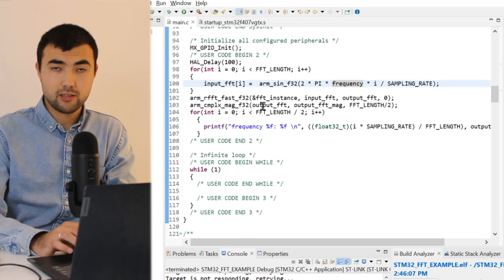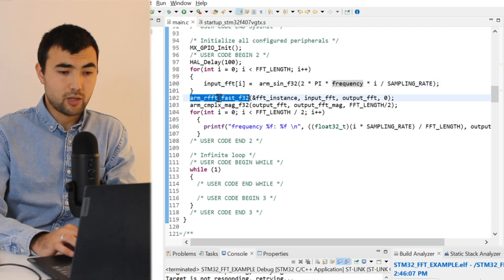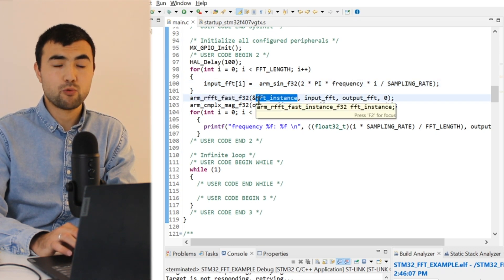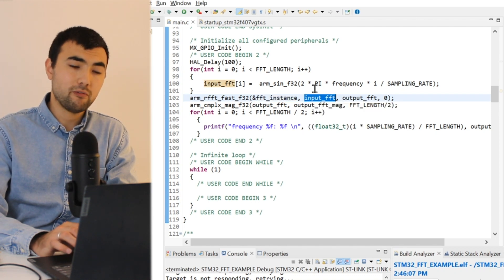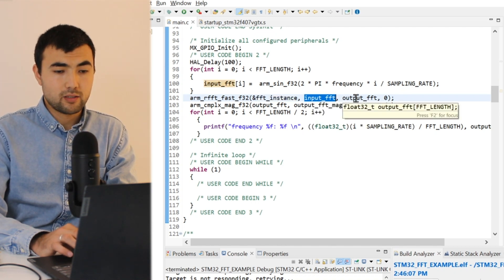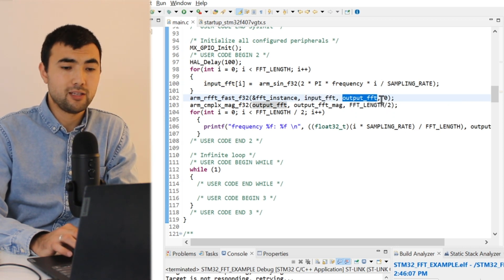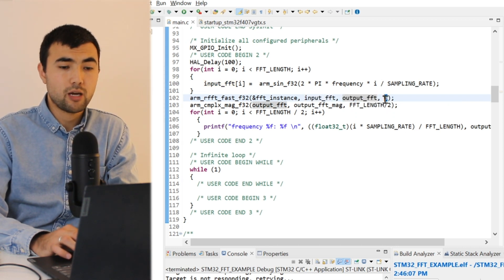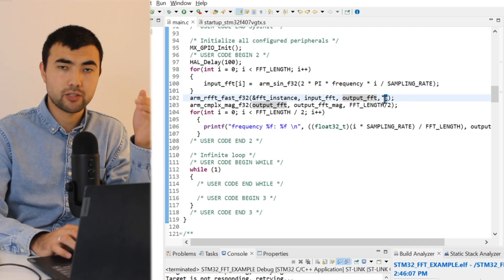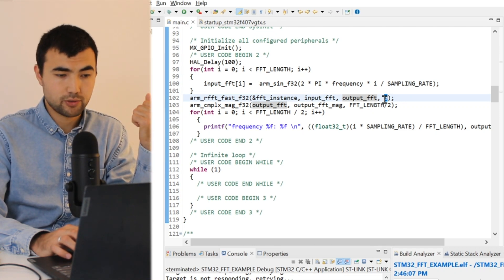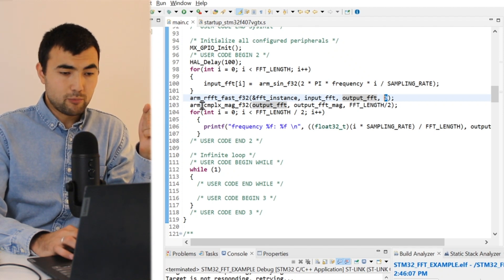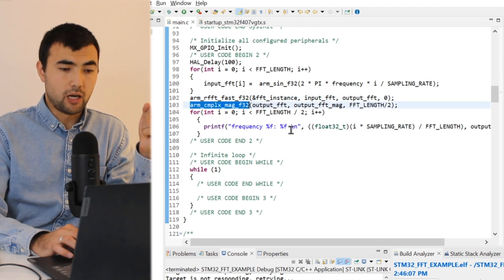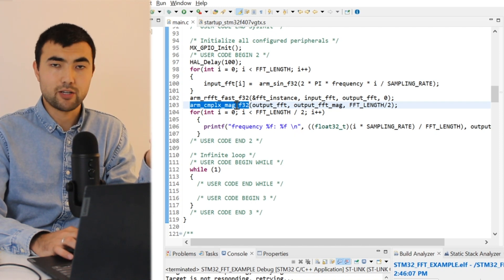And then we can apply the Fourier transform. So the first argument is the pointer of the FFT instance, the second is the input buffer, the third argument is the output buffer, and the last argument is zero, meaning that we are applying the Fourier transform, not the inverse.